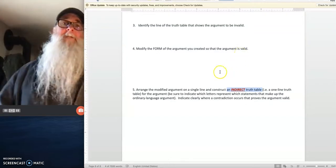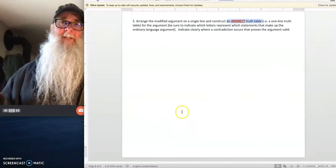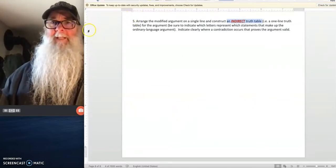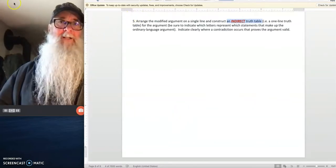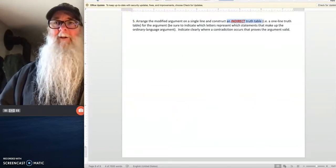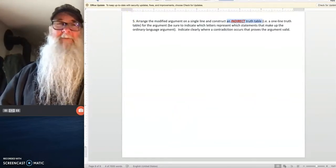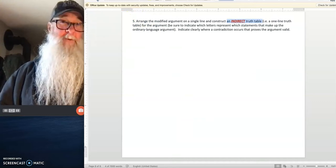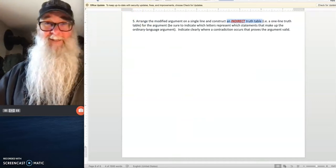So that's the assignment. When you've completed it, you're all done and on your way to finishing out the course successfully.